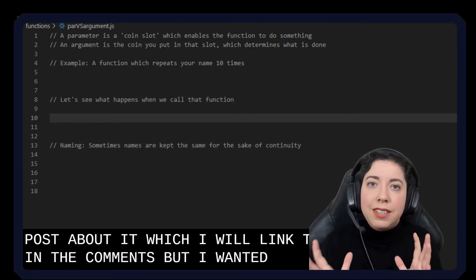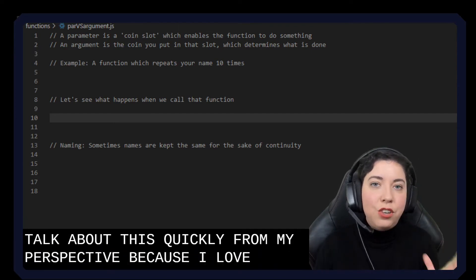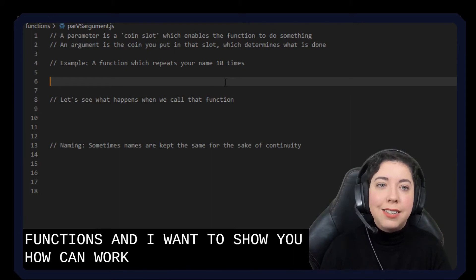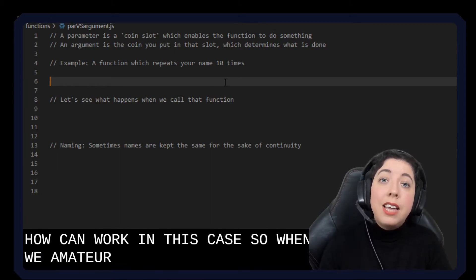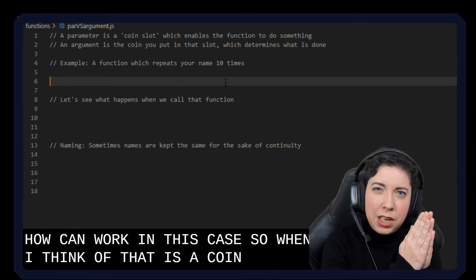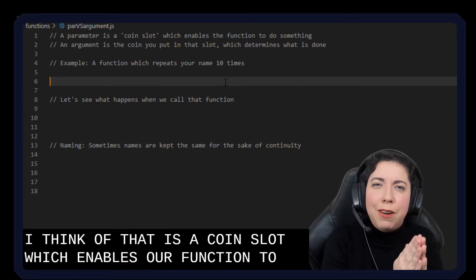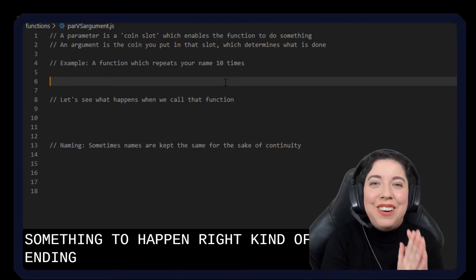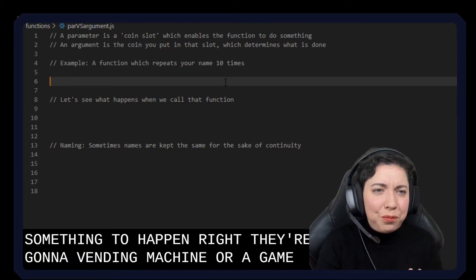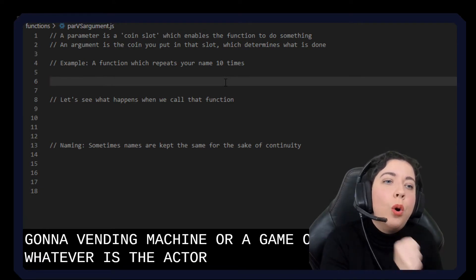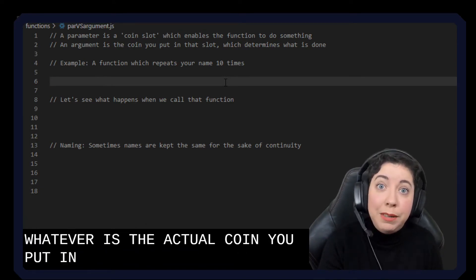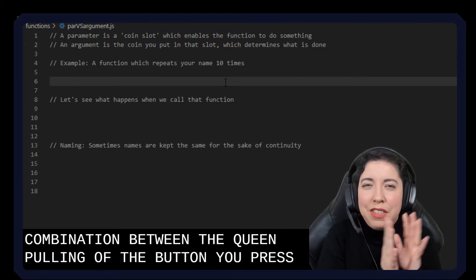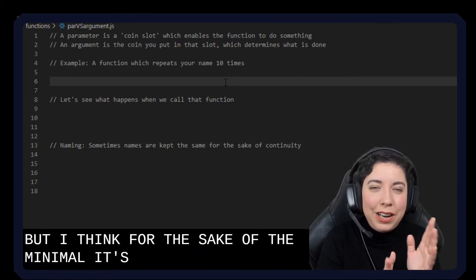I wanted to talk about this quickly from my perspective because I love this analogy of a coin slot for functions. When we think of a parameter, I think of that as a coin slot which enables our function to do something — we need to put a coin in there in order for something to happen, like on a vending machine or a game. The argument is the actual coin you put in that determines what is done. For the sake of the metaphor, let's stick to coin and coin slot.